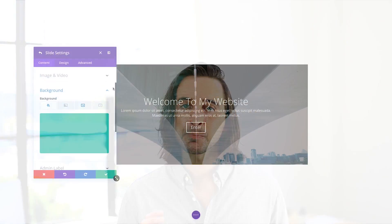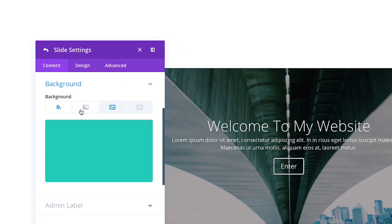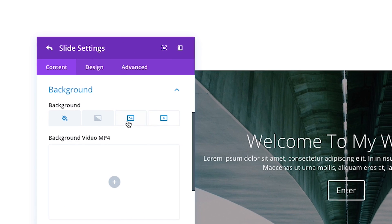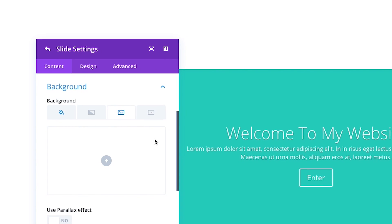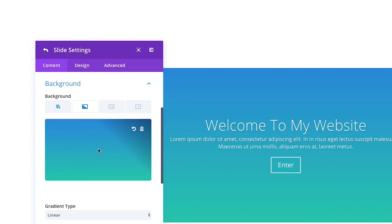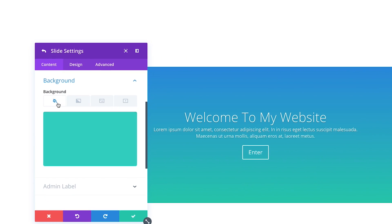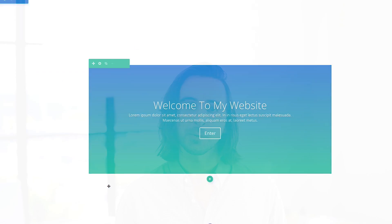The new background options interface takes Divi's countless background options and arranges them in a new tabbed interface that is so much easier to use and understand. Relevant options are now grouped together. It's easy to see at a glance which styles you have enabled and to preview those colors, images, videos, and gradients. This new interface and all of its options have been added to almost all of the Divi modules, meaning modules that used to only support background colors or background images now support the entire suite of options.